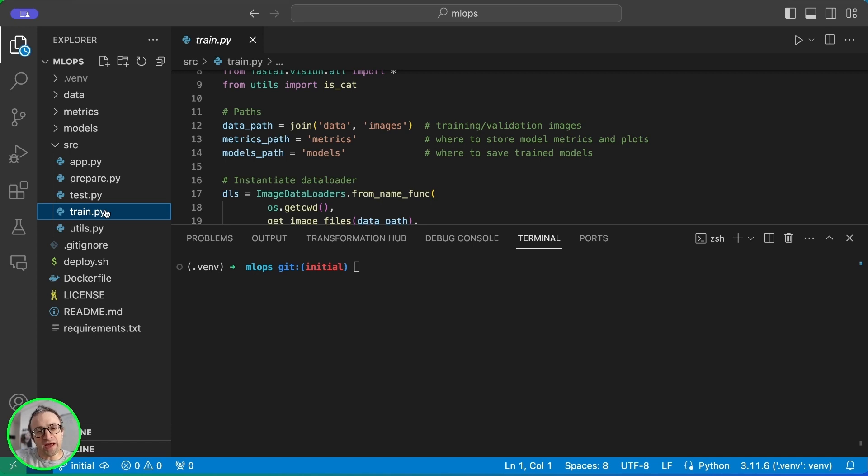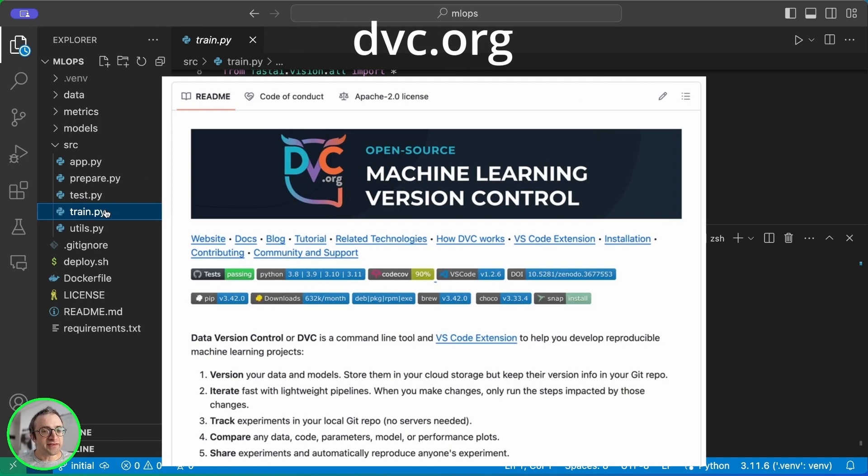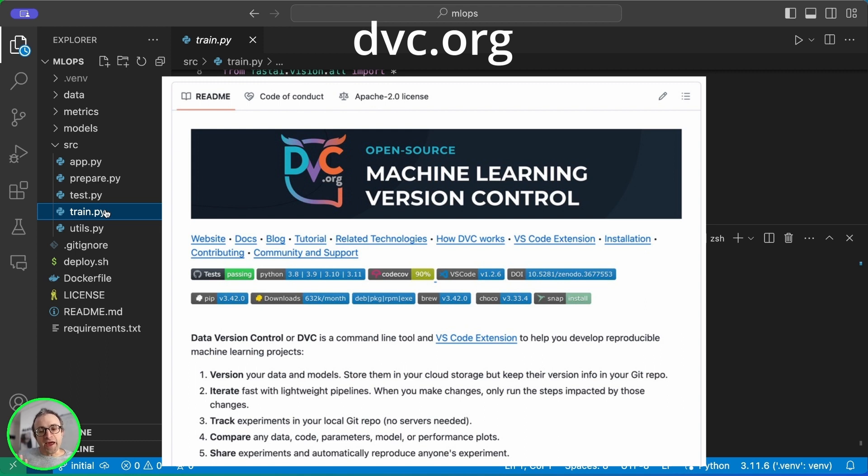Finally, we have the application file, which uses Streamlit to run the application in a browser. So the code is all here, but we need to add a few things. We already have a Git repository to track the code, but we don't have any way to track the data. And here is where DVC comes in.